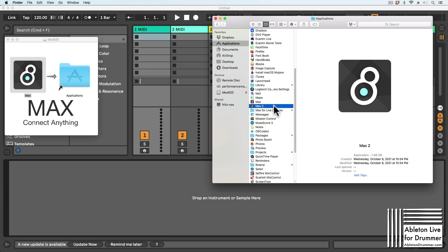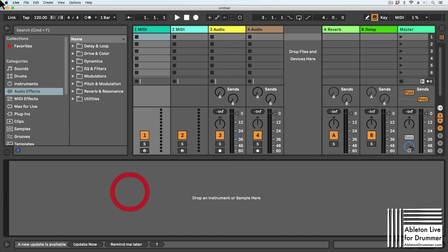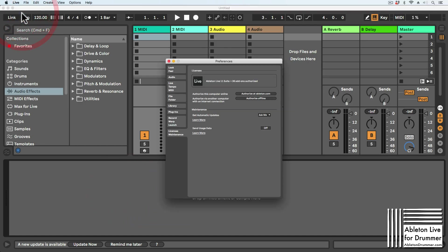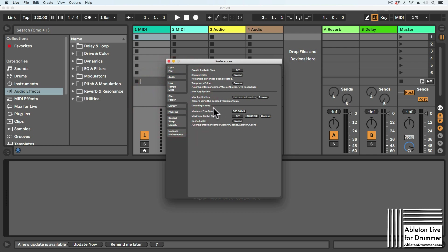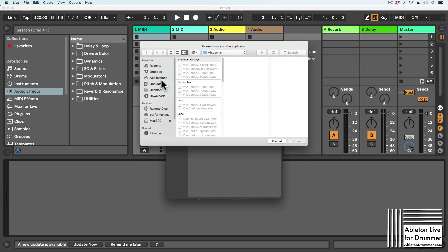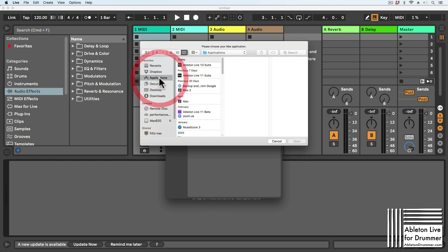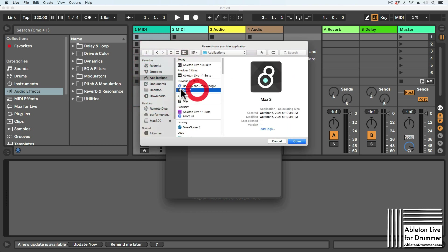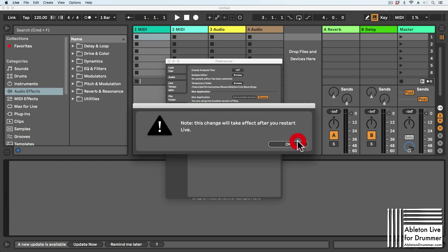You can do this by going to Preferences in Ableton Live, then to File Folder where you have Max Application and you'll be asked which version you want to use. Press Browse, go to your Applications folder and select the Max 2 version, the latest version of Max you installed. Just click Open and those changes will take effect after restarting Ableton Live.